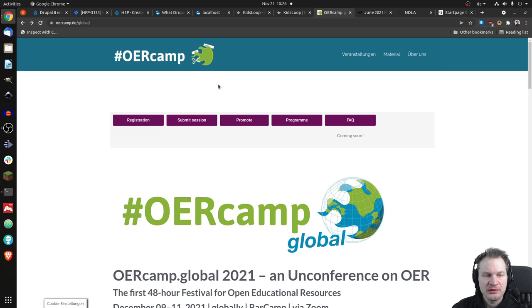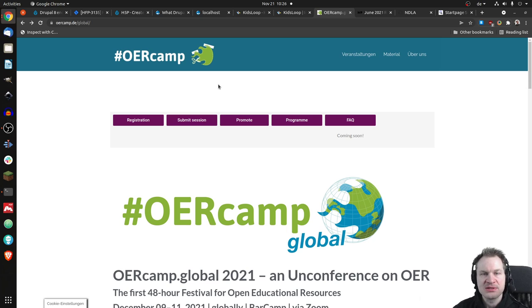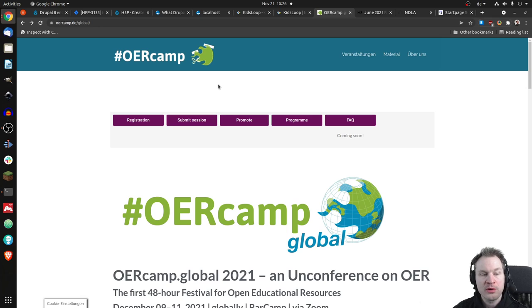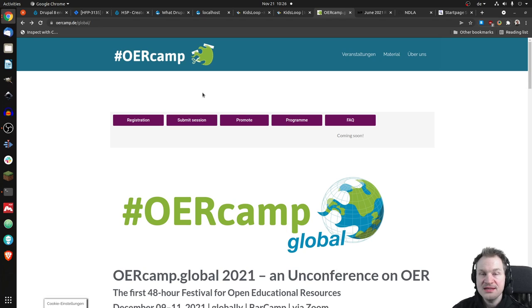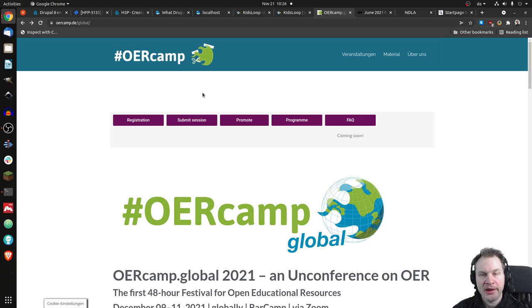You could get the idea, well, I'm a company, and I'm offering something, and I might just present my stuff. That will be kicked out. But if it's something that feels valuable for the OER community, then it's welcome, and you can do something.